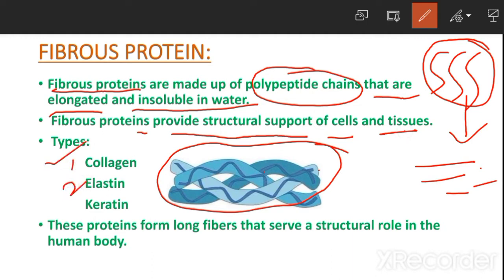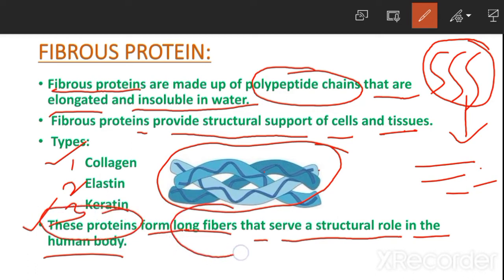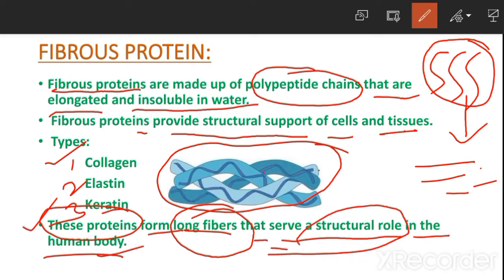Types of fibrous proteins include collagen, elastin, and keratin. These proteins form long fibers that serve a structural role in the human body.